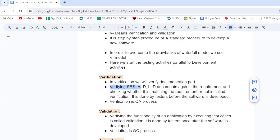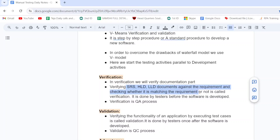Verifying SRS, HLD, and LLD documents against the requirement and checking whether they match the requirement or not is called verification. We verify all documents — CRS, BRS, SRS, HLD, LLD — to check whether they match the client's requirement. That is called verification.